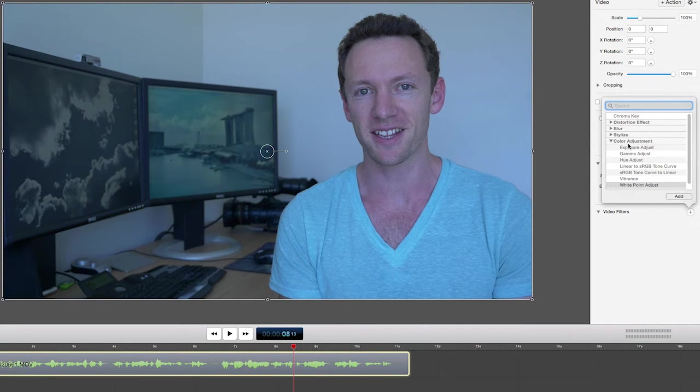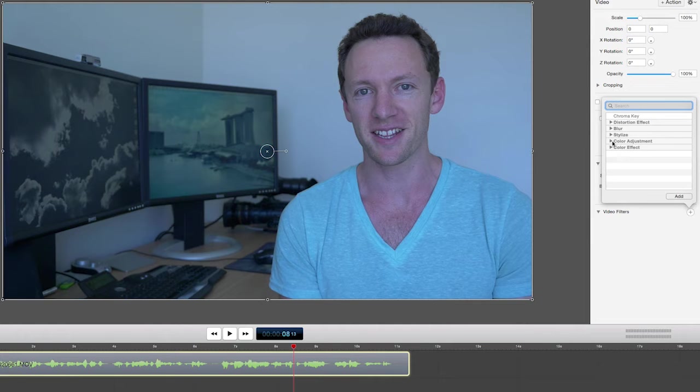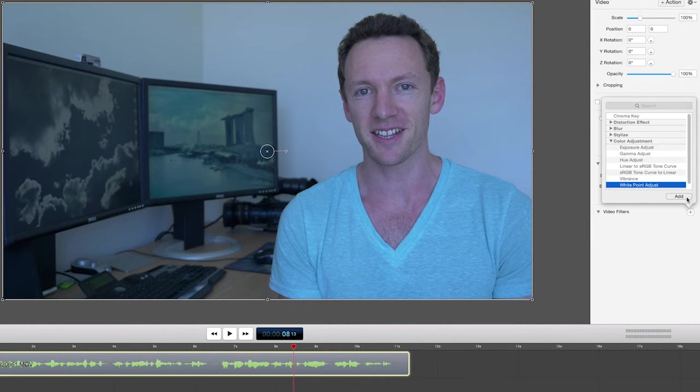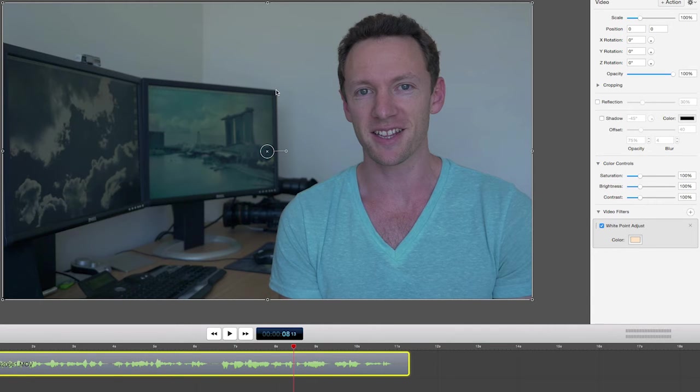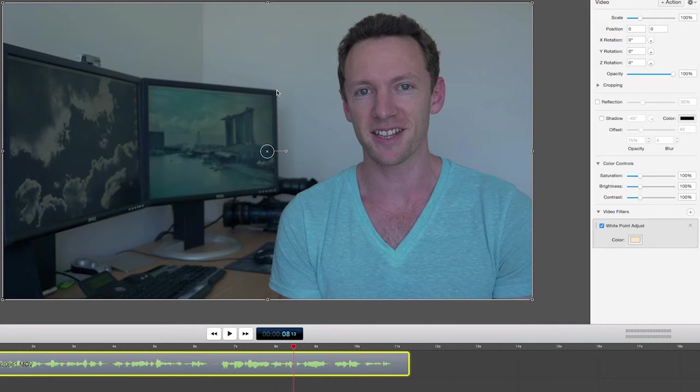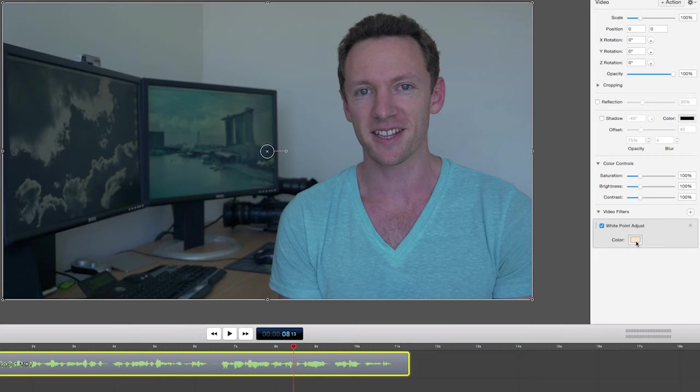And white point adjustment, which is under color adjustment, white point adjustment, add. So you can see already it's done an automatic color adjustment based off the color white and where the shot thinks that the color white should be in relation to the other colors in the shot. So we can come in and adjust this.